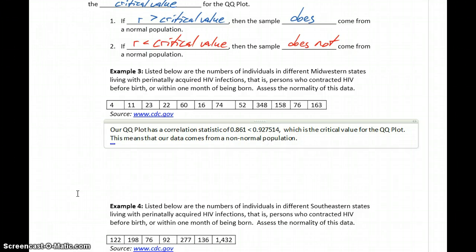We don't know what other kind of distribution it comes from. When we get into estimating means, we just need to know whether our data comes from a normal or non-normal population. Since that correlation statistic is too low, we conclude it comes from a non-normal population.